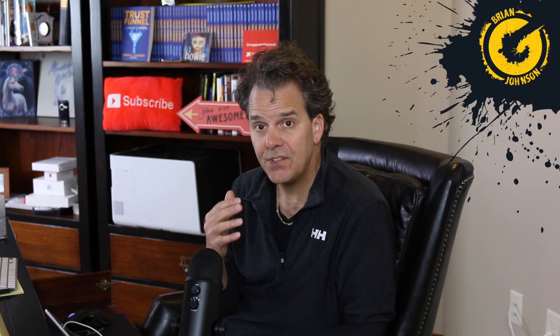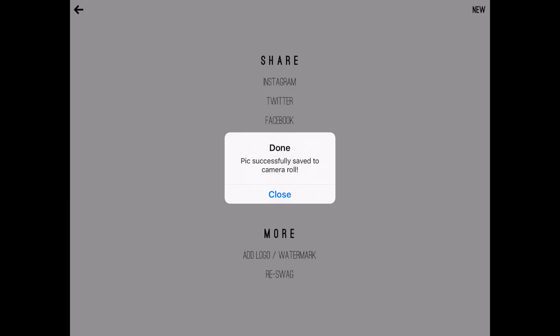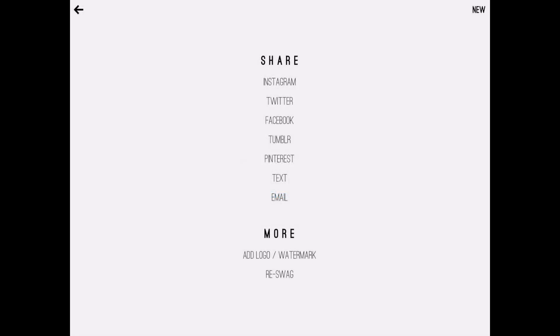And that's it — it's really this easy to create great images, and I use this all the time. When you're done you'll notice you have a few options: you can share, which is great. But what I do is simply save the photo to my photo album, then log into the Facebook app or the Instagram app, select the photo from my camera roll, and I'm good to go. However, we do have some more options.